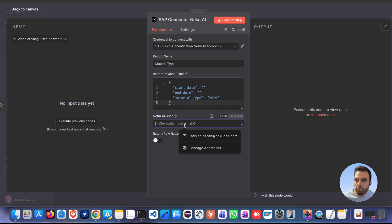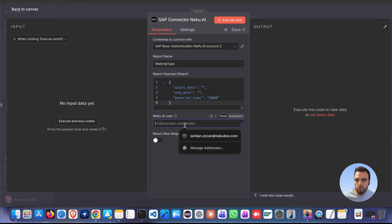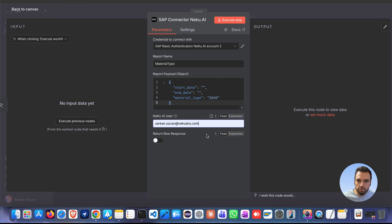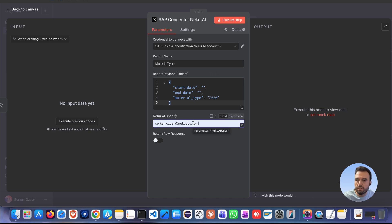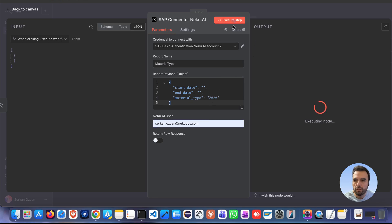You will also need to set a NECO AI user identifier. You can dynamically insert values like the user's email using N8N expressions or you can write fixed value in here. That's all. Now, let's run the workflow and watch it in action.